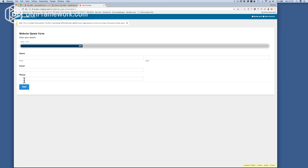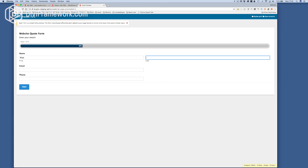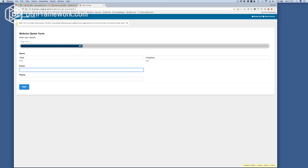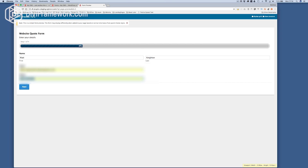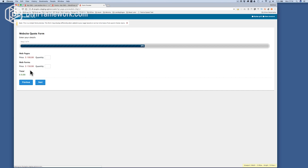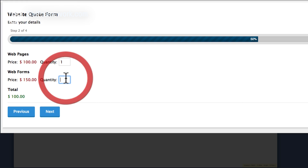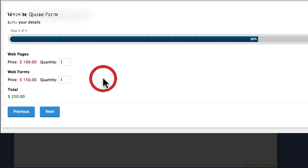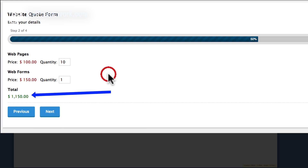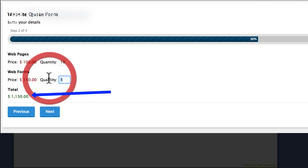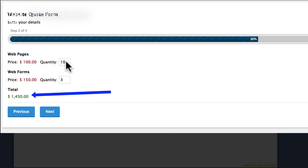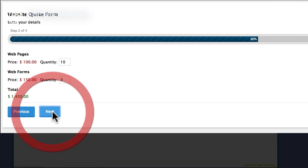Now when I click preview — I haven't added anything in here but I'll just go in that and fill in my details and click next. I put one here and one there. See how it adds it straight away? If I change it to 10 I've got my totals there. I want three forms. Then I click next.